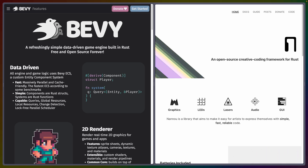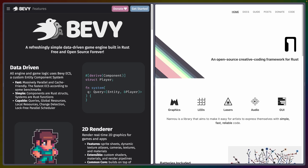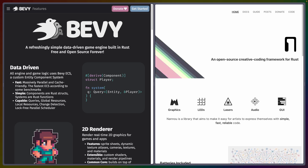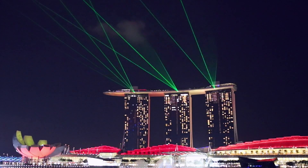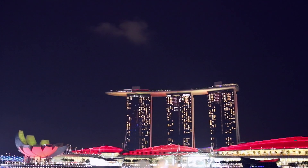On the left here, we have Bevy, a game engine written in Rust, that is not meant to be used as a creative coding framework. On the right-hand side, we have Nanu, a creative coding framework in the vein of P5 or Processing, that offers you basically everything you would expect from such a framework, including the ability to work with lasers.